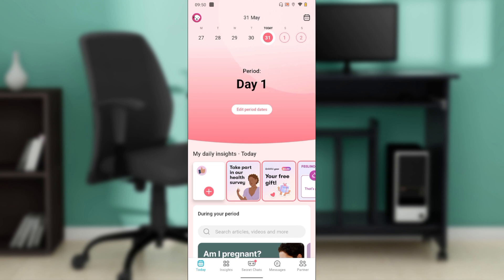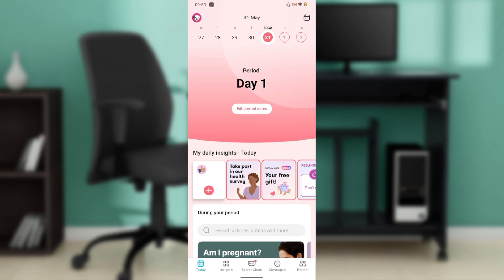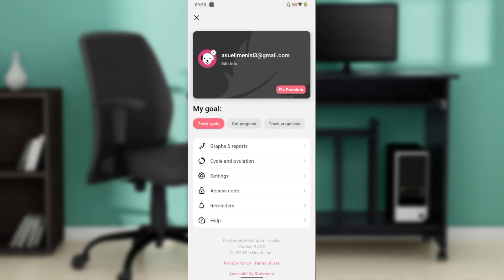Now that we're here, let's jump into the steps for how to log out of the Flow app. From your home screen, head over to the top left of your screen where you have the avatar icon. Click on your avatar icon and it takes you right into this window.